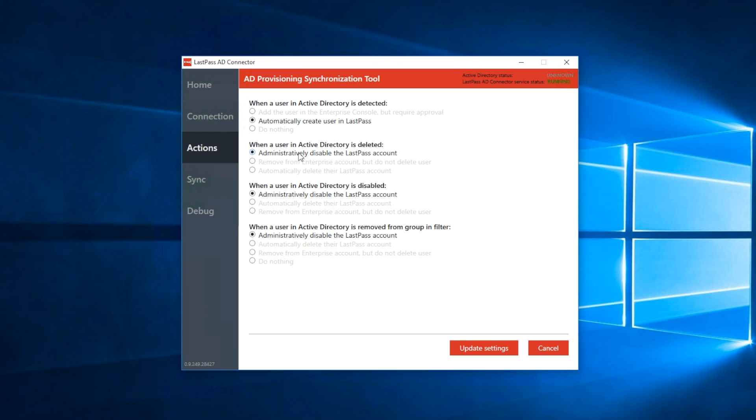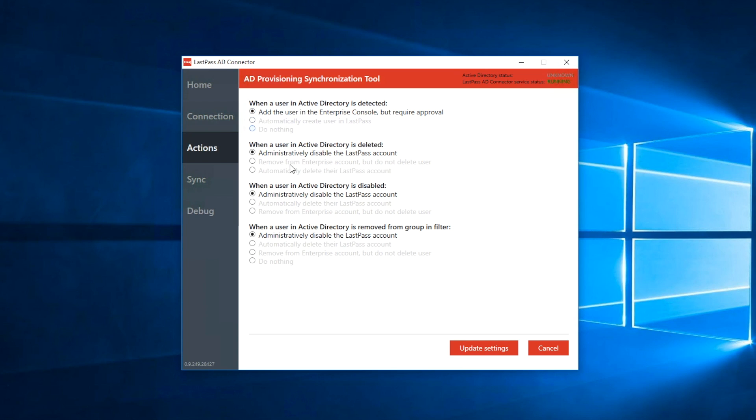Or, you can choose to automatically delete their LastPass account. This will completely delete the LastPass account and all data in it. The license will be available for use on another account. We recommend using the disable option instead of delete or remove from company. In case a mistake is made, admins will be able to more easily correct the issue if the user is disabled rather than deleted or removed.